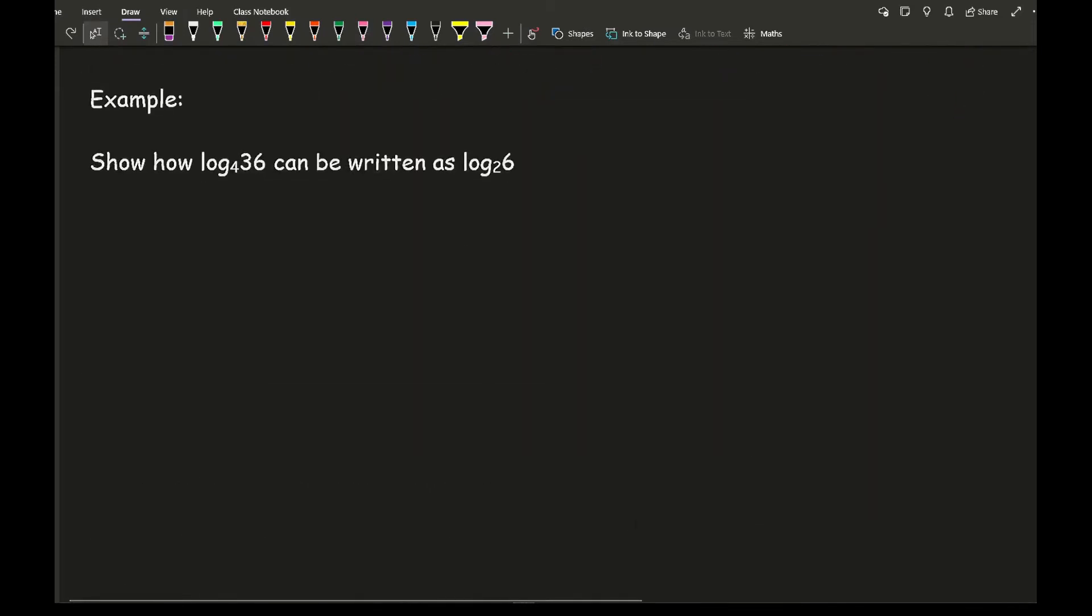So let's have a look at putting this into practice with regards to a question. So in this particular question it says, show how log to the base 4 of 36 can be written as log to the base 2 of 6.